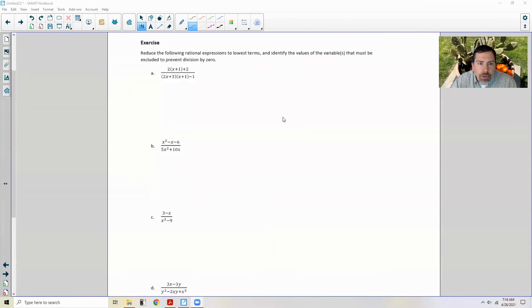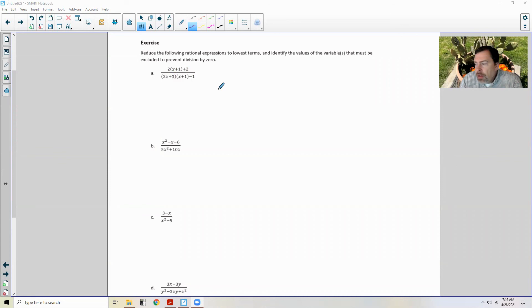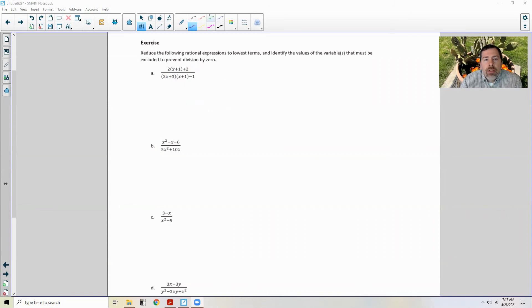Page two brings us to the exercises — no more examples, these are exercises. Do them on your own; pause the video and try one at a time. The instructions say: reduce the following rational expressions to lowest terms and identify the values of the variables that must be excluded to prevent division by zero. We have two times (x plus one) plus two, divided by two x plus three times (x plus one) minus one. Keep in mind you cannot just cancel the (x plus one) terms — the plus and minus signs prevent that; it must be all multiplication to cancel a factor.